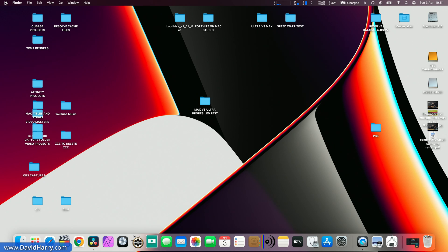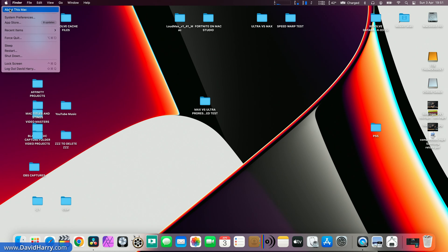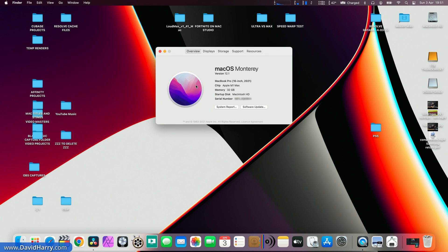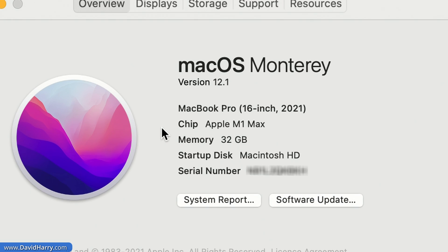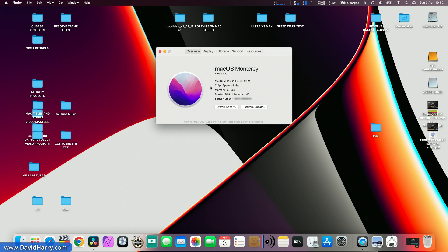If I just have a quick look at about this Mac, as we can see this is the Apple M1 Max. This happens to be a MacBook Pro with 32 GPU cores in it, and then when I flip over onto the Ultra, that is a Mac Studio with 48 GPU cores on it.